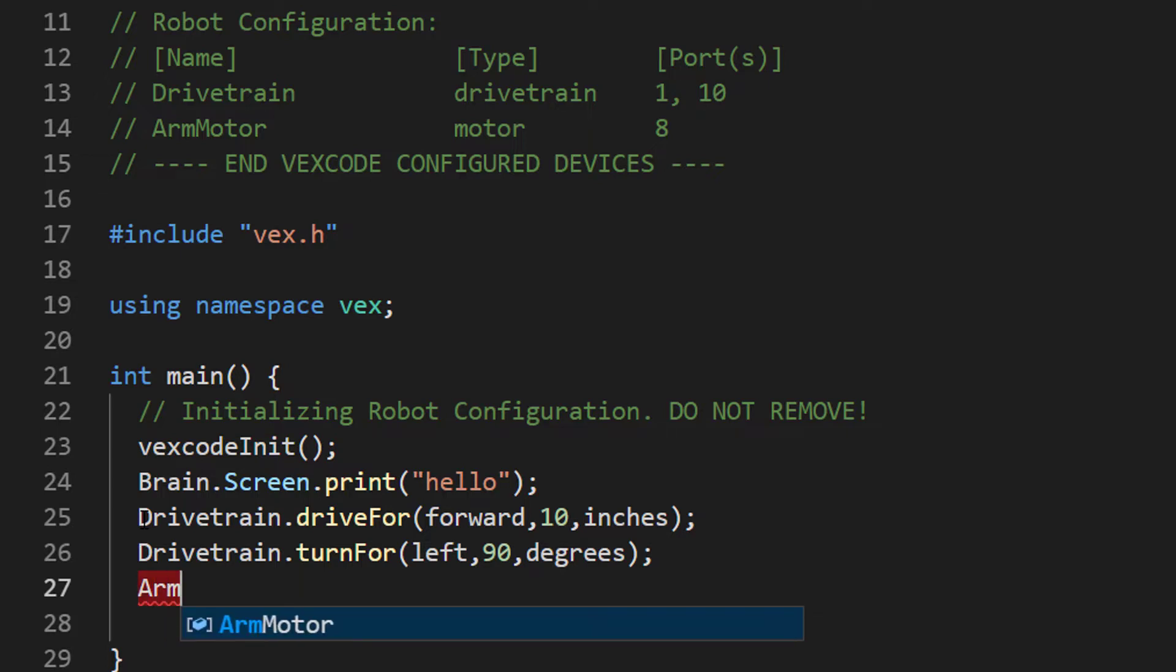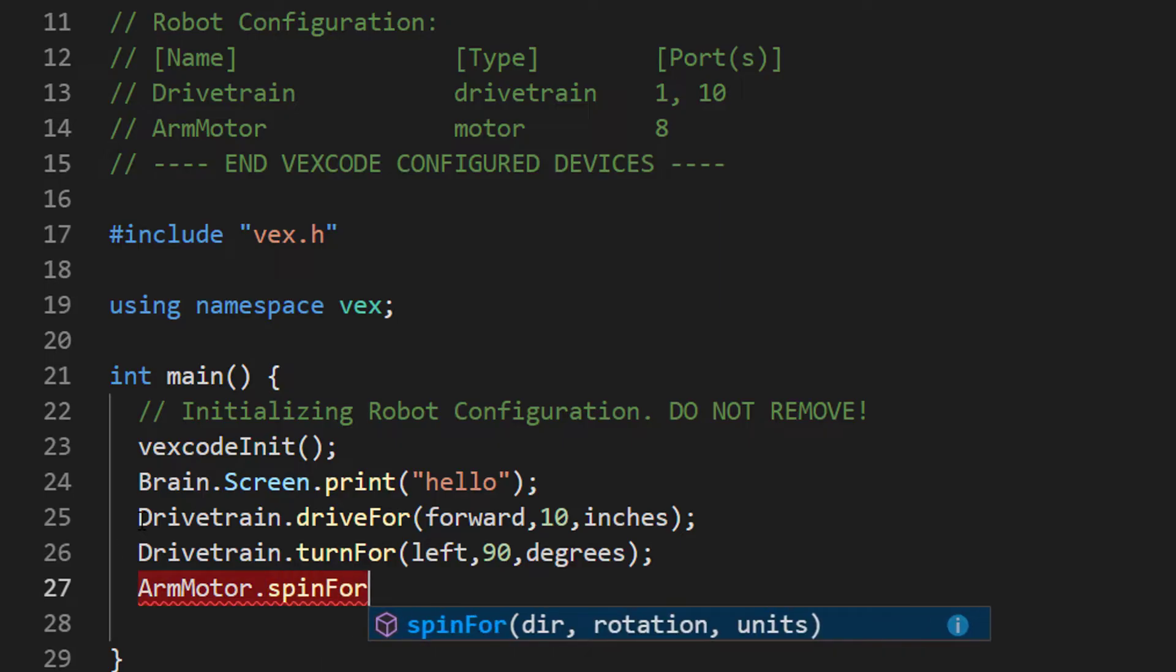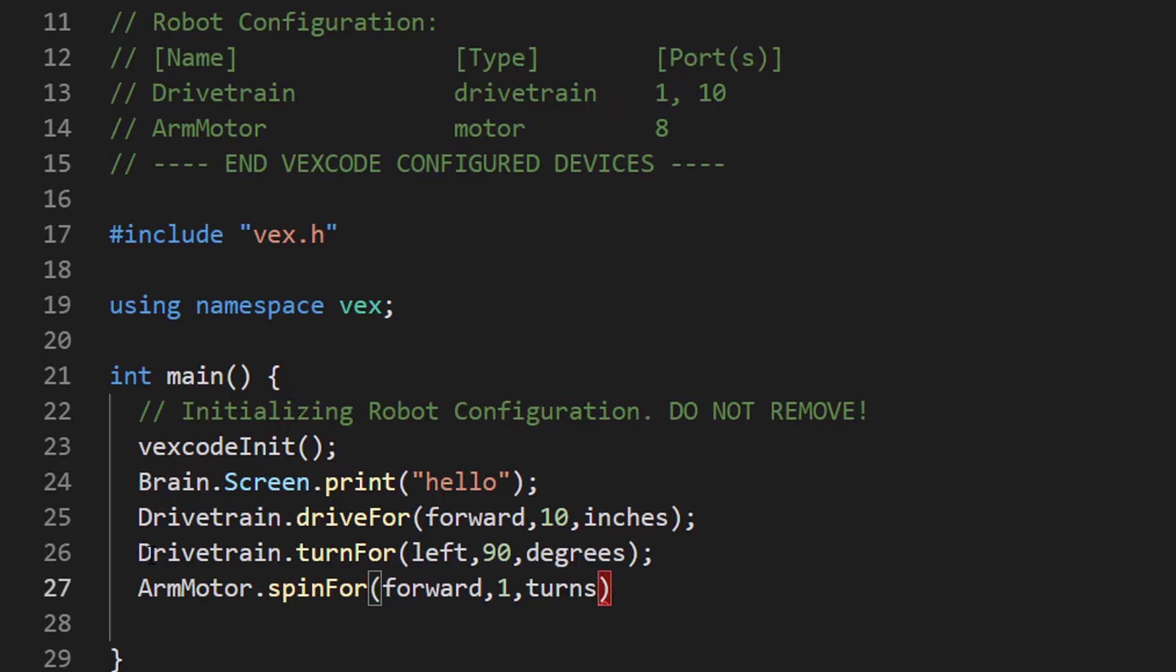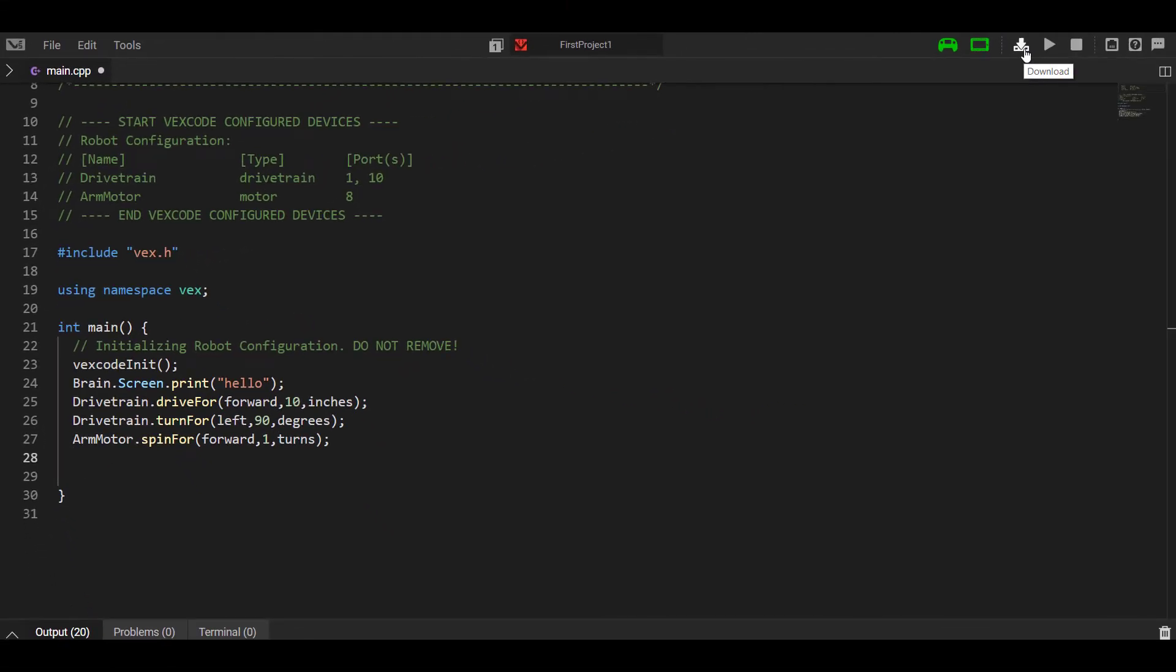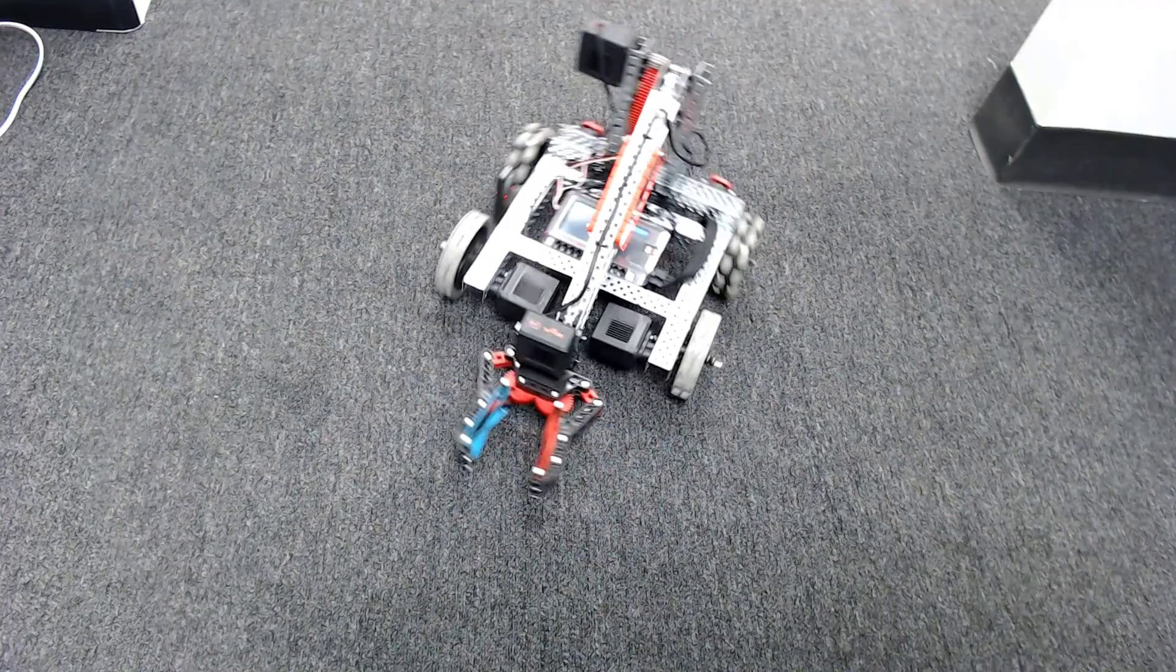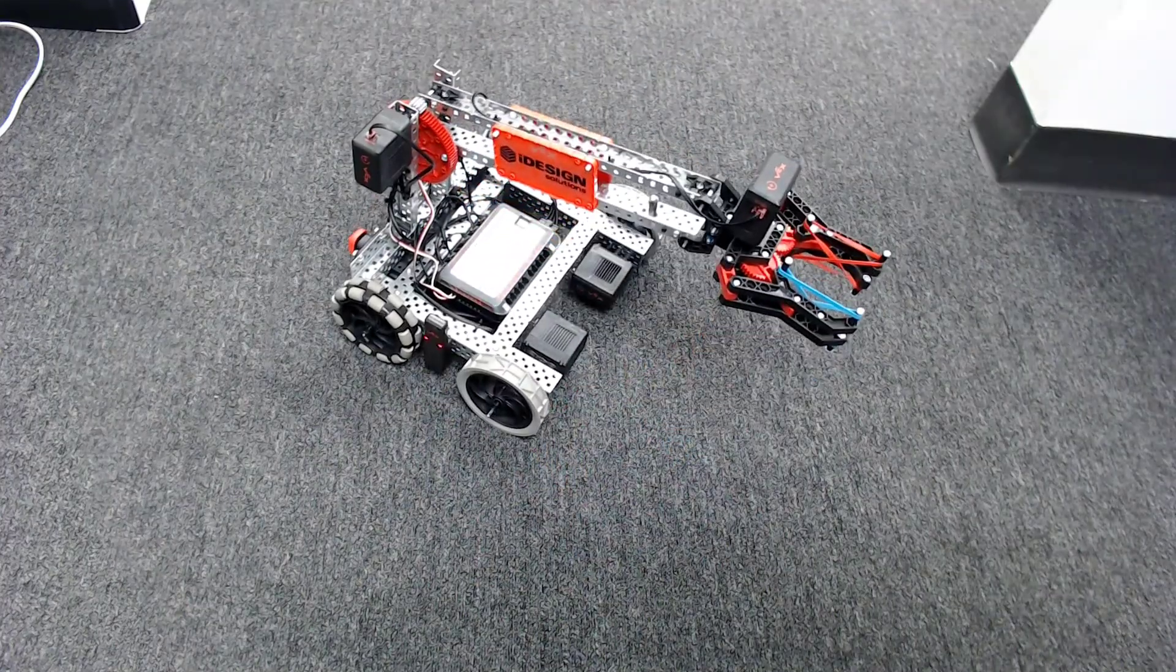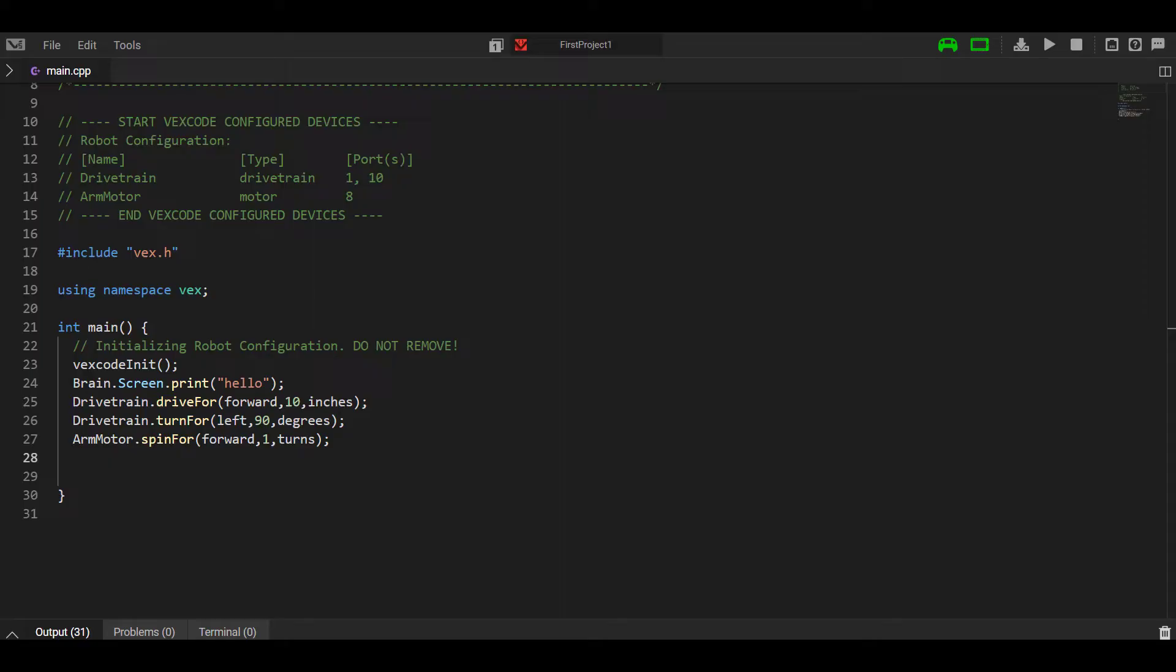Now we want to type another command for the arm motor. We call it by its name, the device's name. Use the dot operator. We see there's a ton of commands we can access under the motor. We just want to use a spin for command. We want to spin forward for, we'll say one turn. And parentheses, use the semicolon. Now let's try out this program. This should show a pretty easy example of stringing together basic motion commands using the drivetrain and the robot arm.